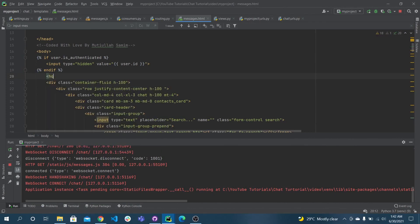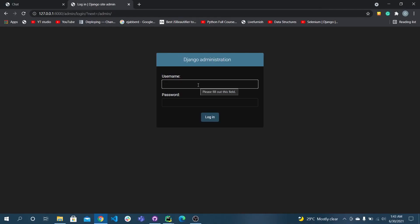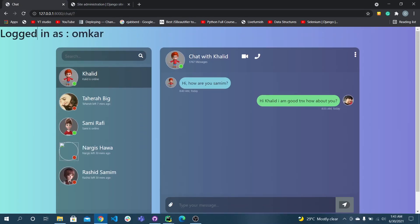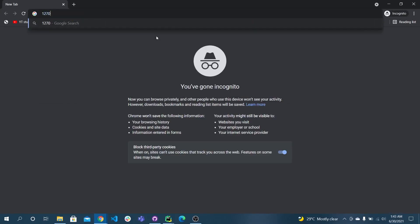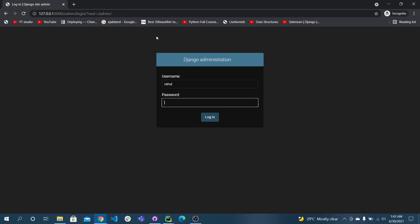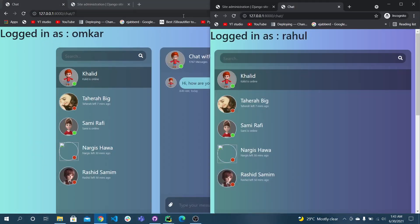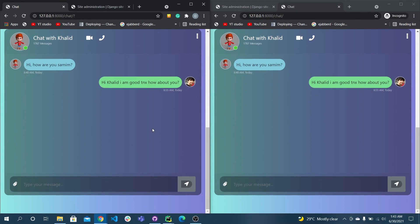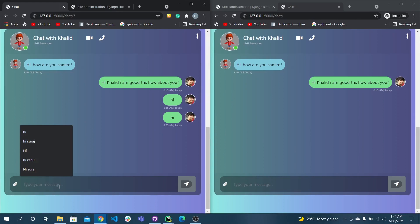Now I'll go to the HTML page and write a simple h1 tag showing 'Logged in as' followed by the username. I'm using simple login — you can use the regular login. The username is omkar. If I refresh the page you can see 'logged in as omkar'. I'll open an incognito tab with the Rahul user created earlier and open the chat page — logged in as Rahul. Now I will try to test if I can do real-time chatting.